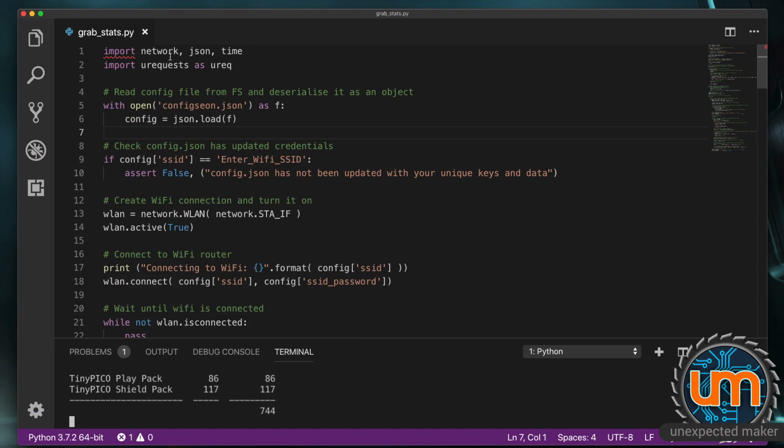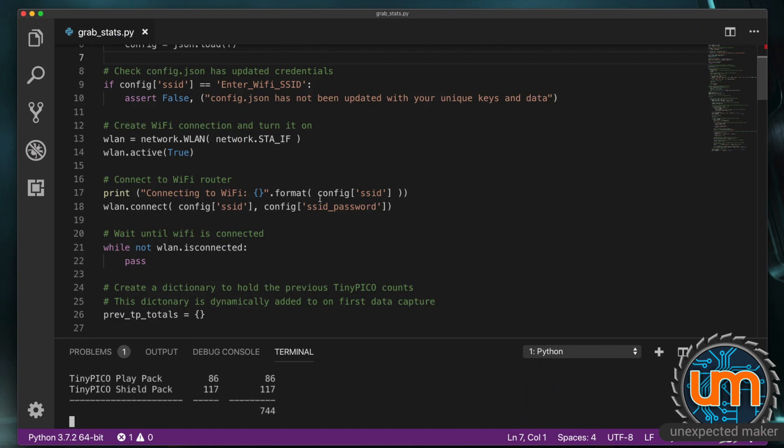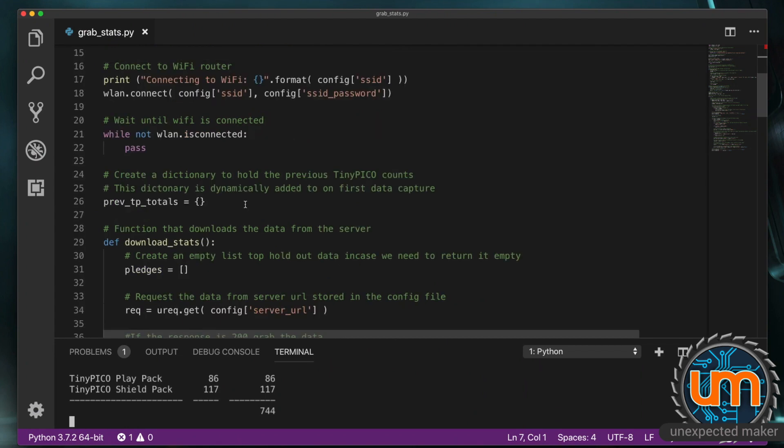The code is fairly straightforward. We're importing network. We're importing JSON. We're importing time. And we're using a module called uRequests. Which is a socket based library. That lets you download data from the internet. We're opening the config file. Called config.json. And I'm also checking to make sure. That we've set the SSID. If it finds enter Wi-Fi SSID inside that file. It throws an error. And the application stops. Next thing we do. Is create a WLAN reference. For a station interface. We turn it on. And we connect to the Wi-Fi. By passing SSID and SSID password. We're then waiting. Till the WLAN is connected. And from here. This is where it all happens.